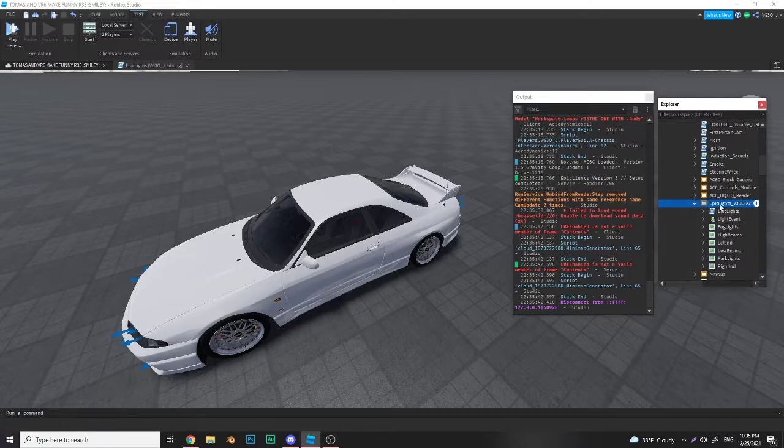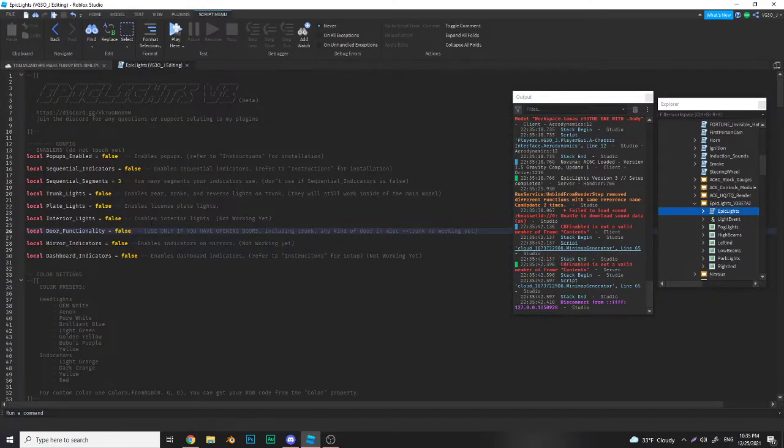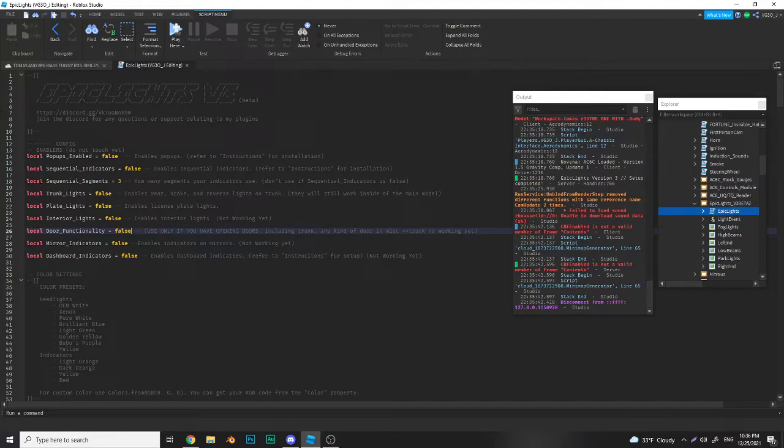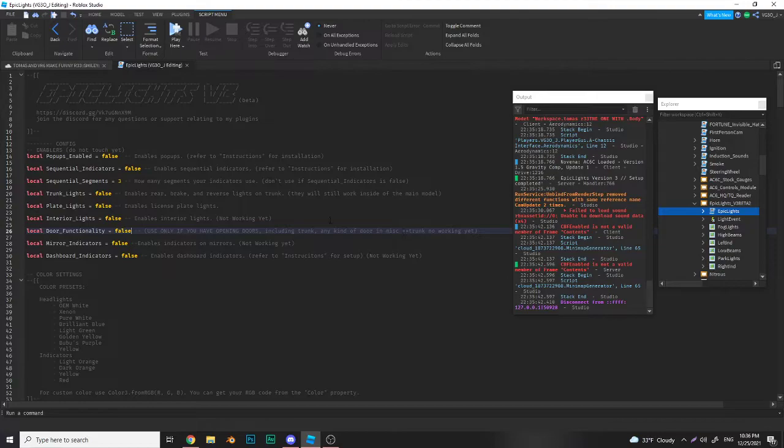Now what you want to do right away is go into the config. This is where you can change all your settings. This local script right here is where you can change everything - trunk lights, plate lights, interior lights, door functionality. If it says not working yet, then don't use it.